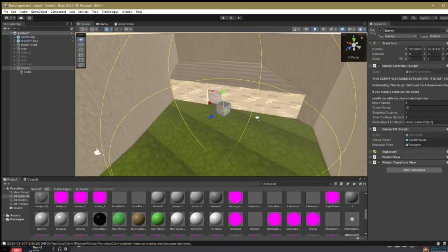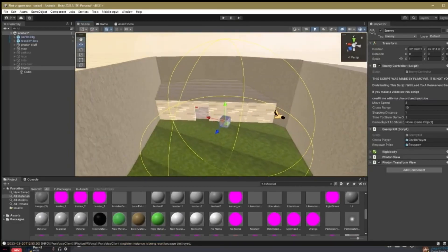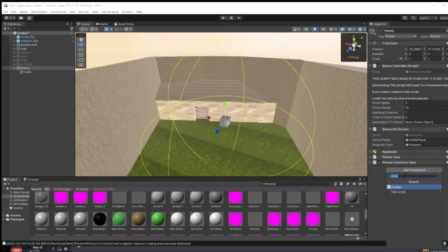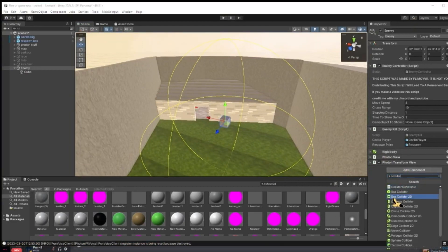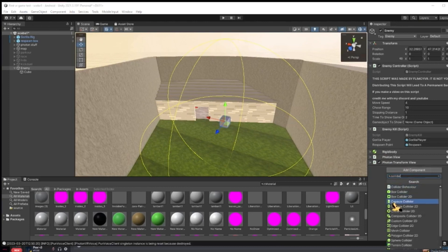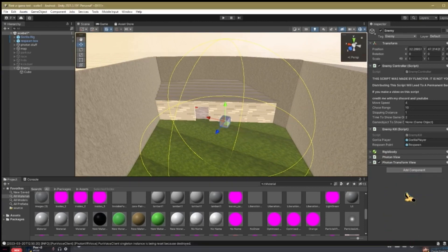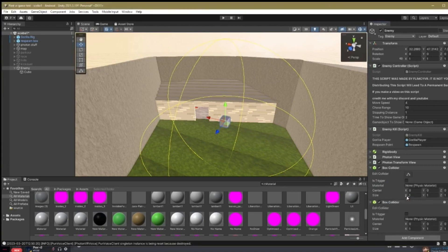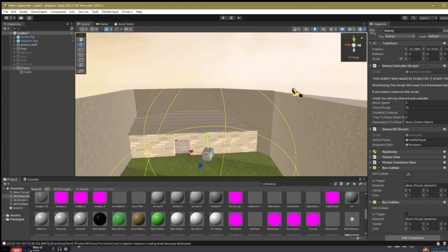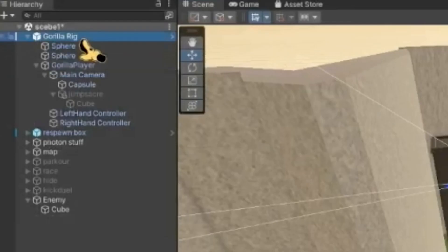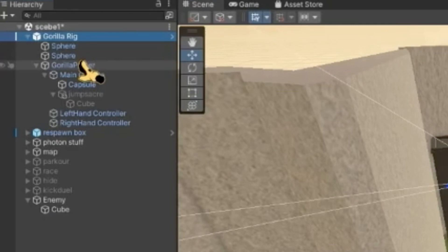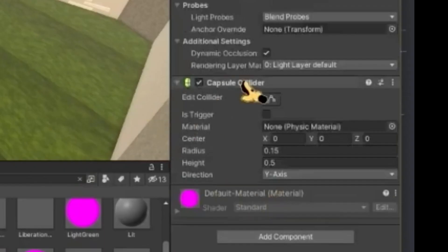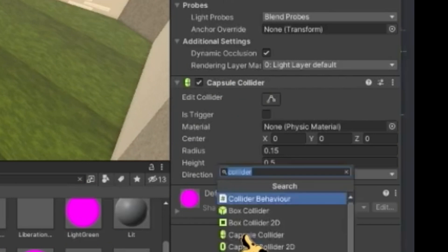Oh, there's one thing I forgot to do for the enemy. Quickly hit add component, then add a collider. You might want to make your box collider, capsule collider, just whatever works well with your model. Since mine's literally a box, I'm adding a box collider. Add two of them and then make sure one of them has is trigger on.